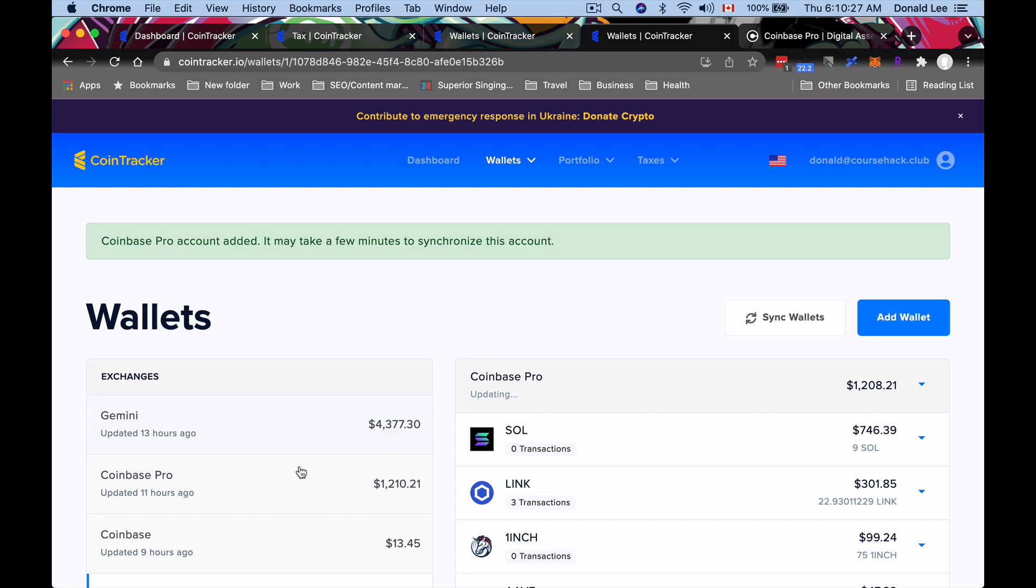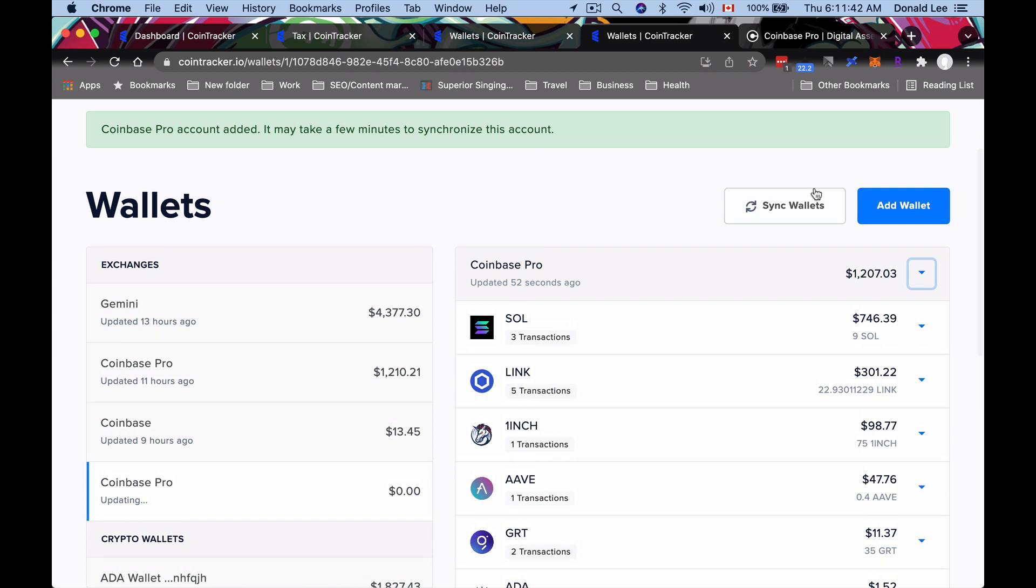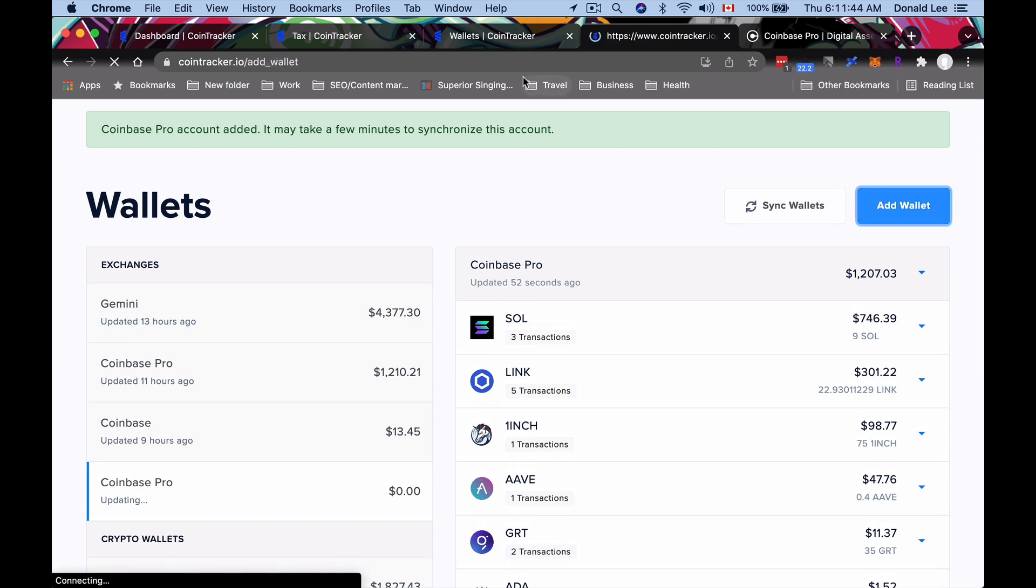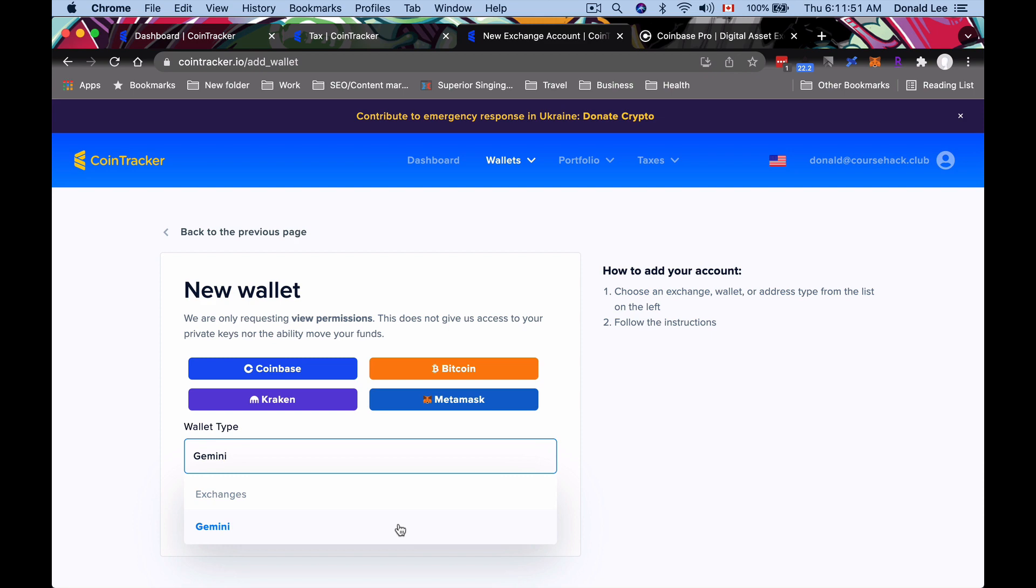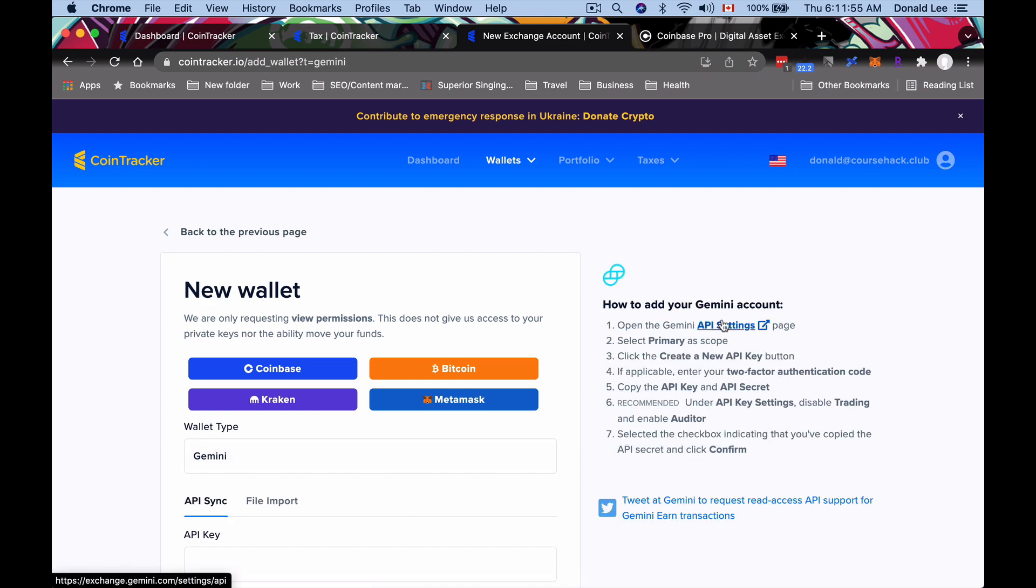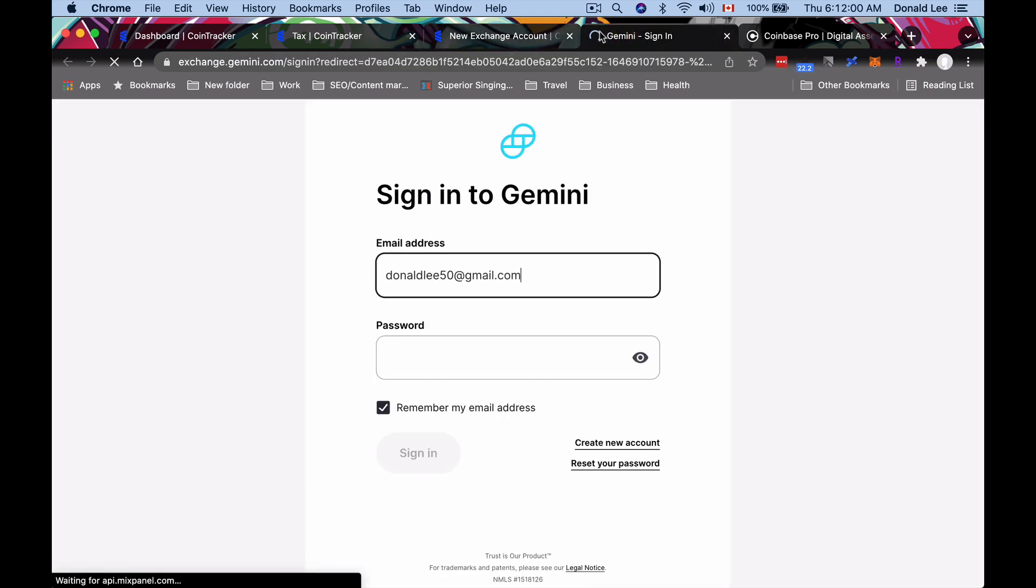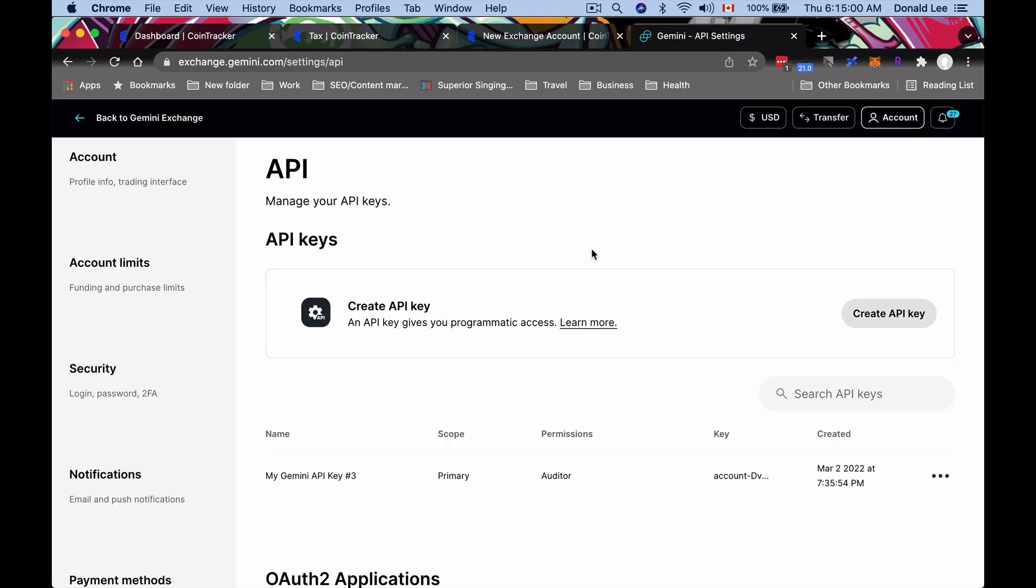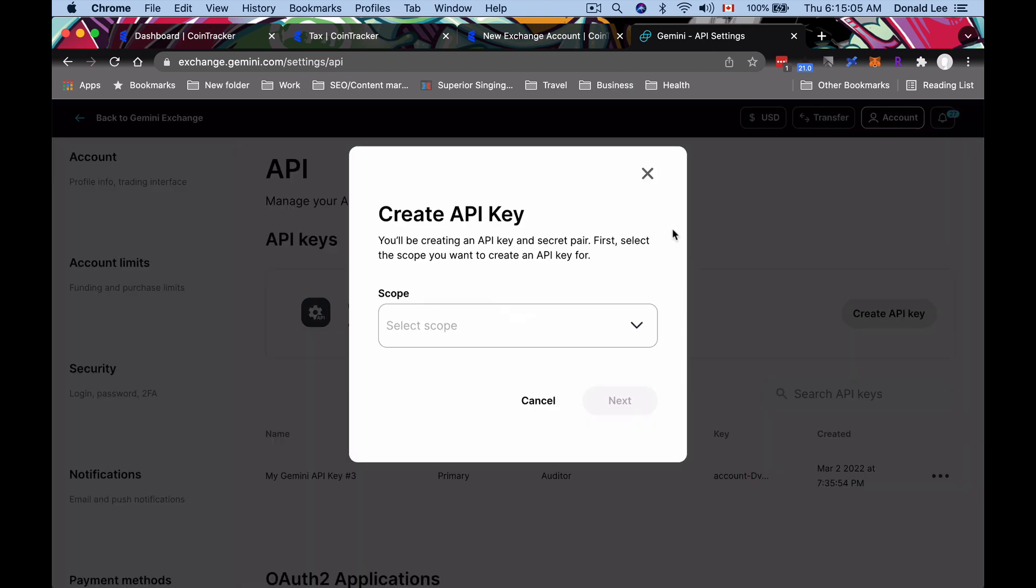At any time, you can click 'Sync Wallet' to sync all your wallets. I'll let you do that yourself, but let's take a look at Gemini. In the same fashion, what you want to do is go click 'Add Wallet,' and then you want to go here and type in Gemini. Gemini gives you different sorts of instructions. They'll tell you to open up the Gemini API settings, which will have you sign in and open up that setting.